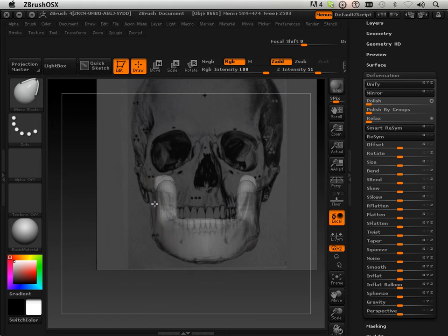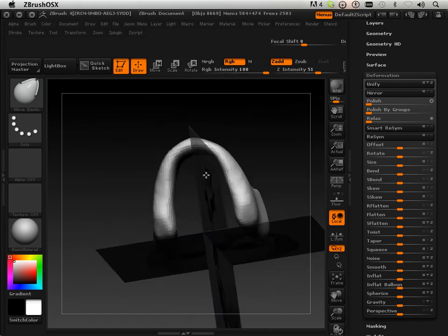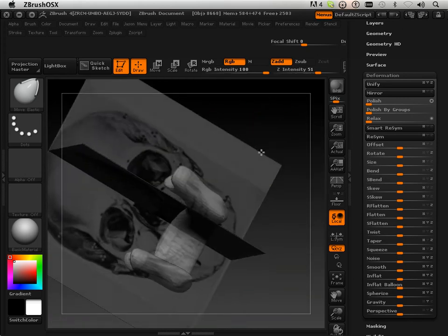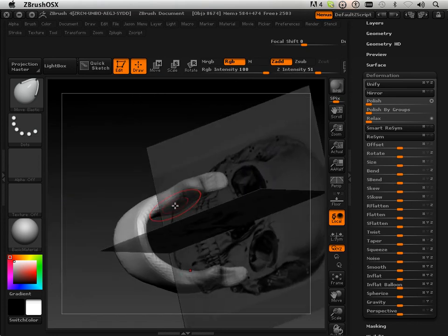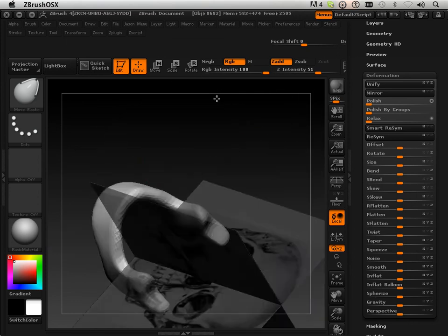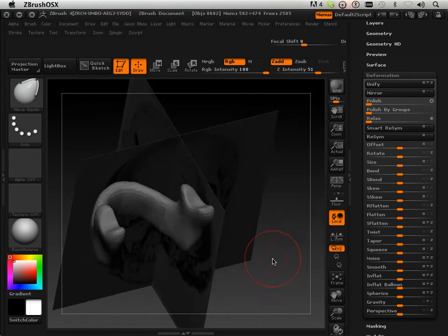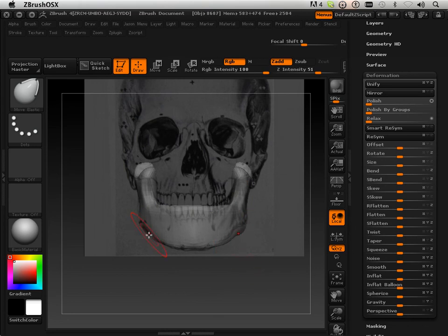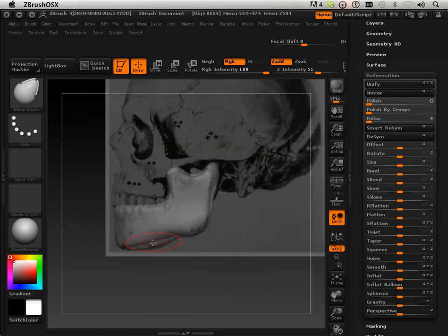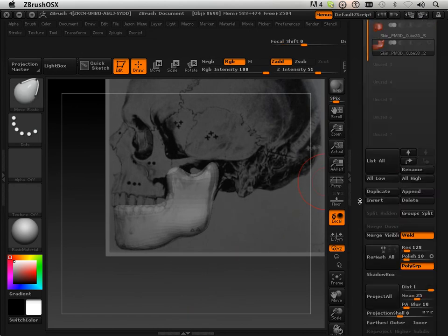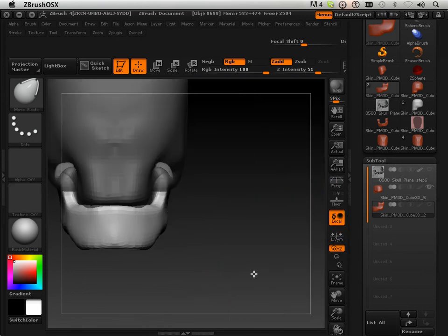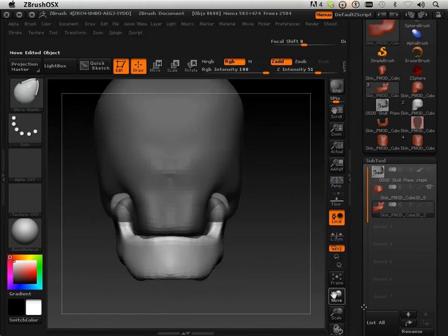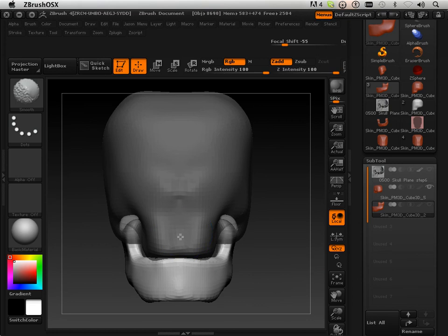Ok, so there we go. Got the two forms. They meet really well. Now I'm just going to turn off that and kind of turn back on this. And kind of look at what needs to be fixed up a little bit.